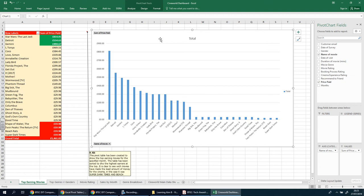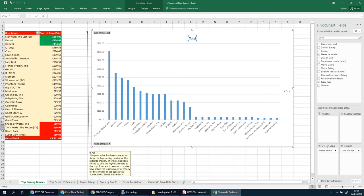Once you've got your chart, make sure it's a decent size and place it where you think it's best suited. The title could be better - ask yourself what it is we're looking at. This is total sales revenue per movie.